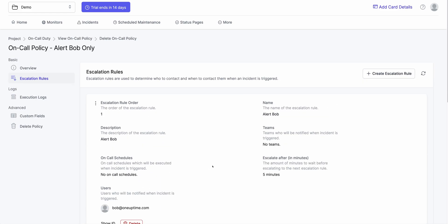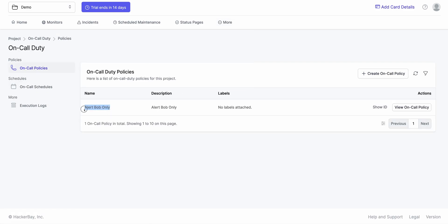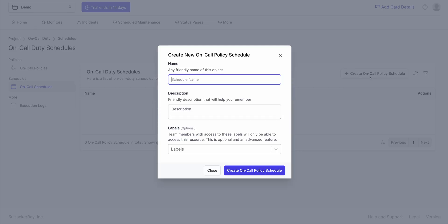This is how you create a very simple on-call policy. This doesn't include shifts, rotations, and a whole lot more — which we'll go into now. Click on More, click on On-Call Duty. I have these on-call policies defined. Once you have defined an on-call policy, let's take it up a bit and define rotations, shifts, and more. All of those happen on an On-Call Schedule. If I click on On-Call Schedule, I create a new schedule.